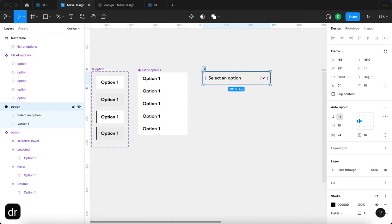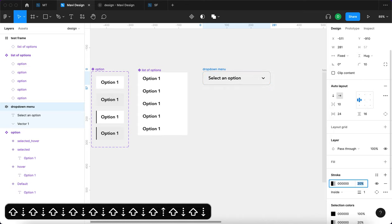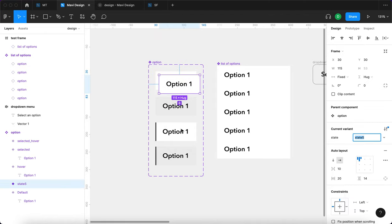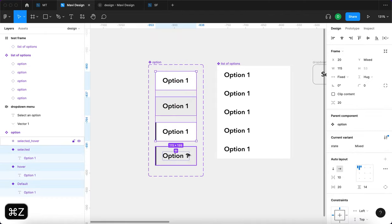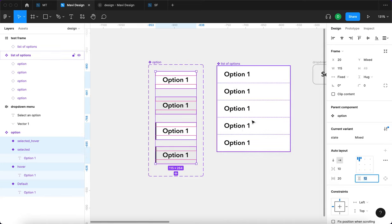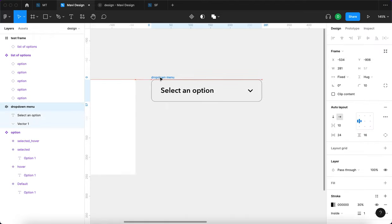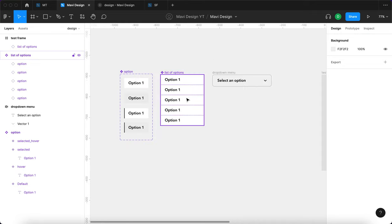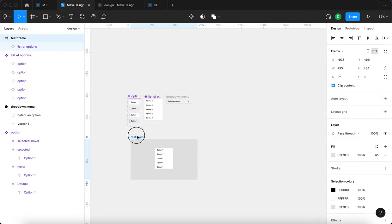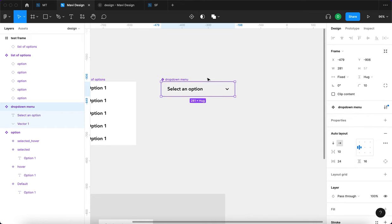So we have our drop-down menu. I'm going to reduce the amount of stroke and reduce the vertical padding of the options to about 12. You can see that it immediately updates all of these instances — and that's why you want to work with components as much as possible when creating design systems.